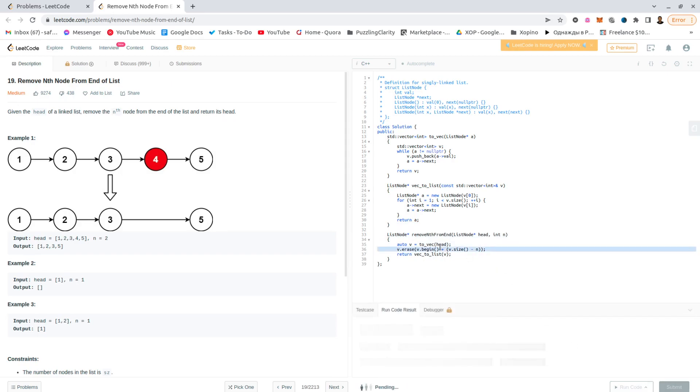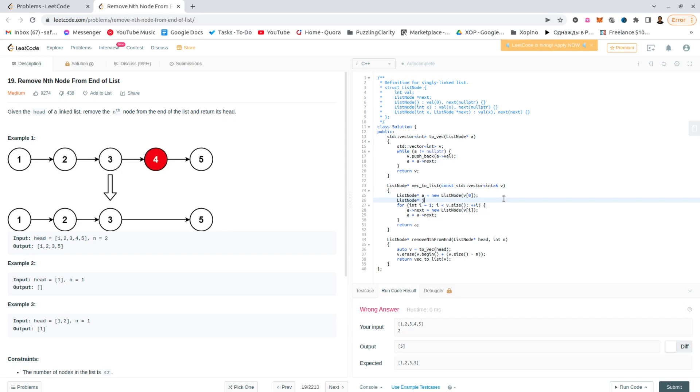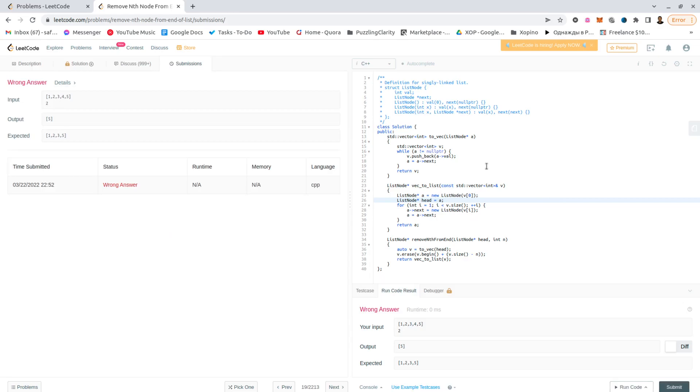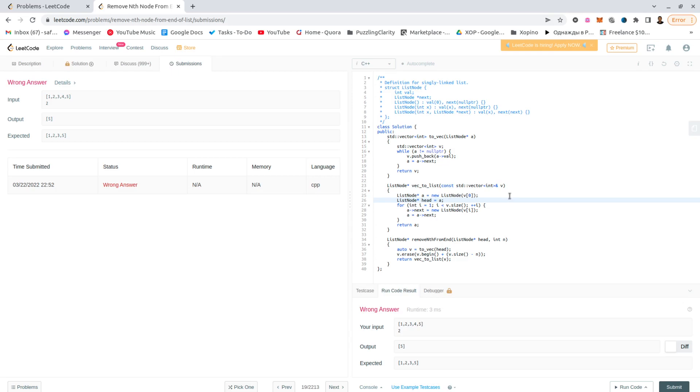Let's see whether this will work or not. I'm not exactly sure. Let's submit this directly and see what happens. Oops, wrong answer again. That's weird.